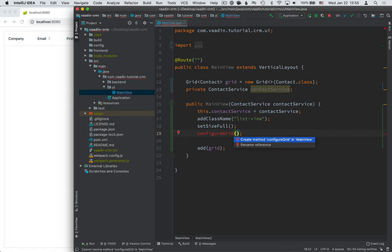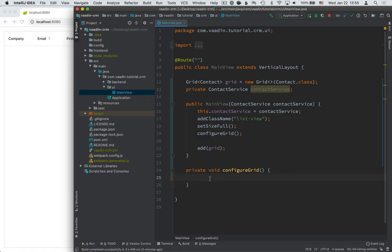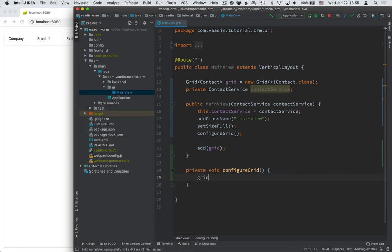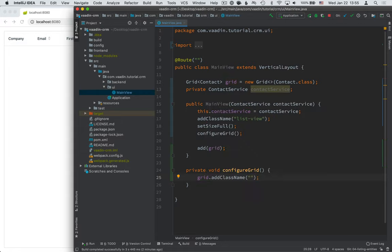I usually like to call the method as if it existed and then use the IDE to actually generate the method. That way, I can save a little bit of typing. So, the couple of things we want to configure in the grid. First of all, the same as we did for MainView, I'm going to add a class name to the grid for later. So, I'm going to call grid.addClassName. I'm going to call this the contact grid.